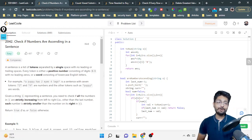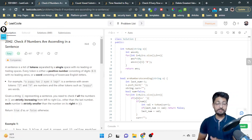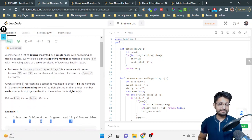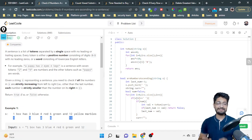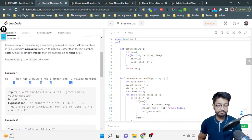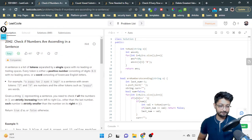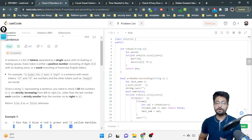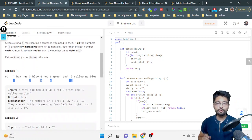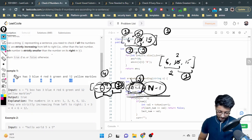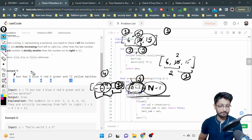Hello everyone. In this video let us talk about an easy level problem from LeetCode. The problem name is 'Check if Numbers Are Ascending in a Sentence.' A sentence is a list of tokens separated by a single space with no leading or trailing spaces. Every token is either a positive number consisting of digits zero to nine with no leading zeros, or a word consisting of lowercase English letters.